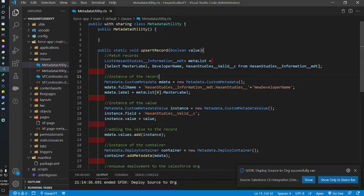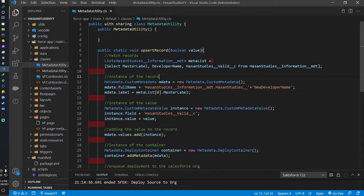This is how you can update, insert, or upsert a custom metadata record using an Apex class on a Salesforce org. This can be very handy if you want to prepare a script for your customer or client, so they don't need to manually set up steps on the custom metadata types — you can just run the script on their org using Developer Console. Hope you enjoyed the video. Comment below for any questions or video suggestions. Thank you, take care.